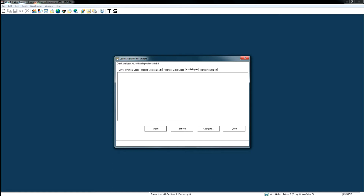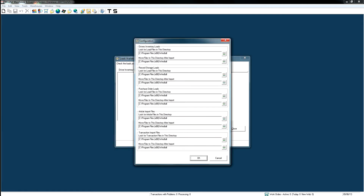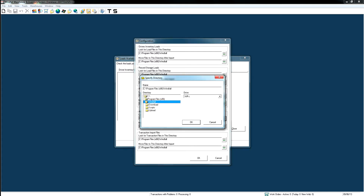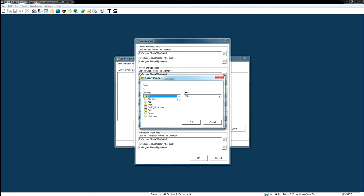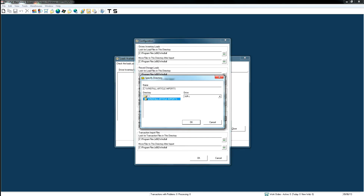The first time you do this setup, go to the Configuration button. In the configuration list, find Article Import Files. It says 'Look for article files in this directory', so you browse to where you saved the file. Hit the browse box, select the drive you saved it on, double-click, and find the Windfall Article Imports folder — not the archive one, the first one. Say okay.